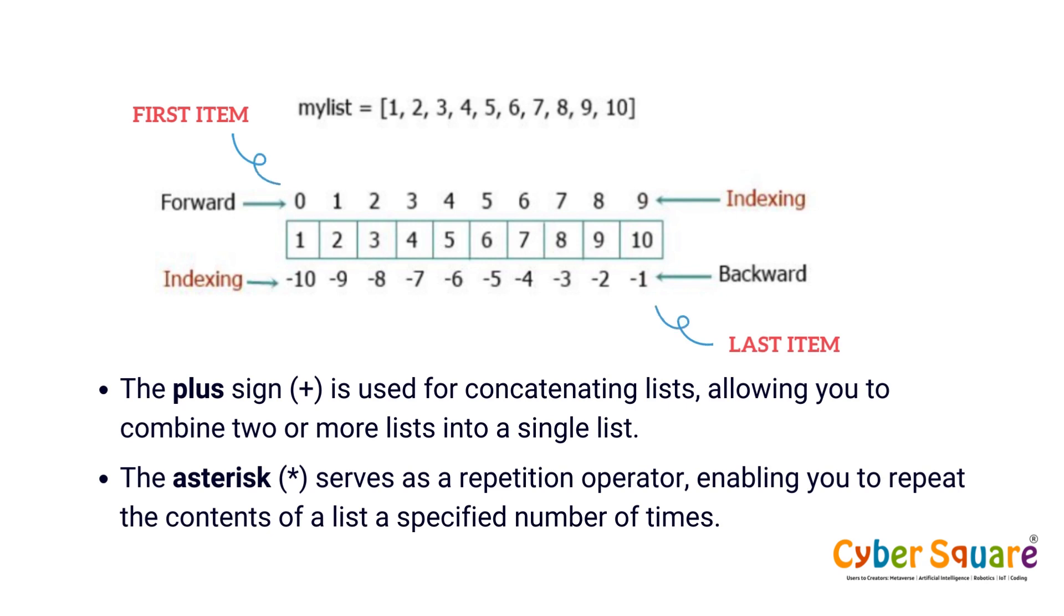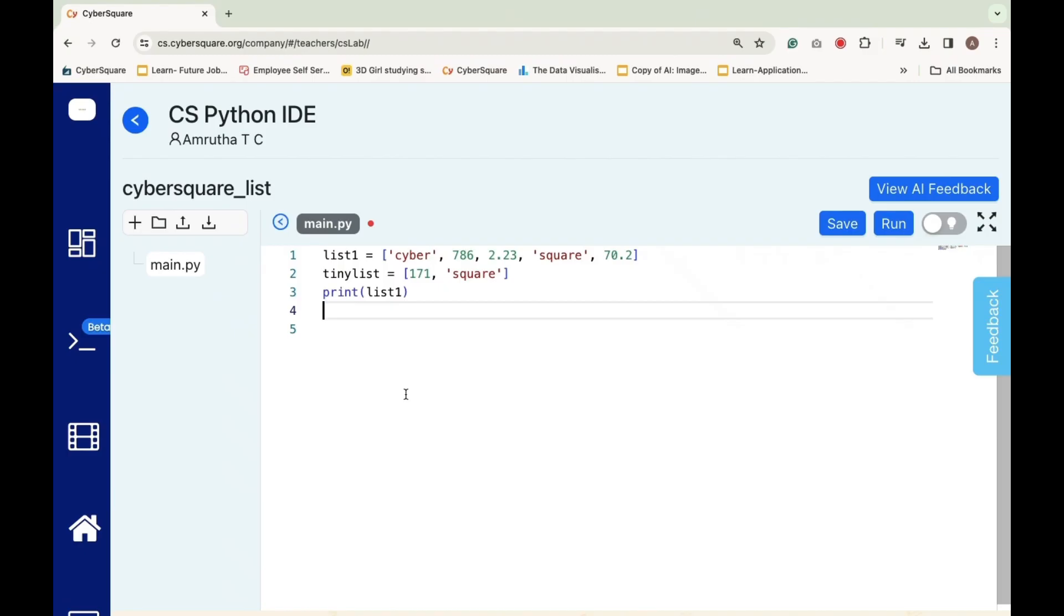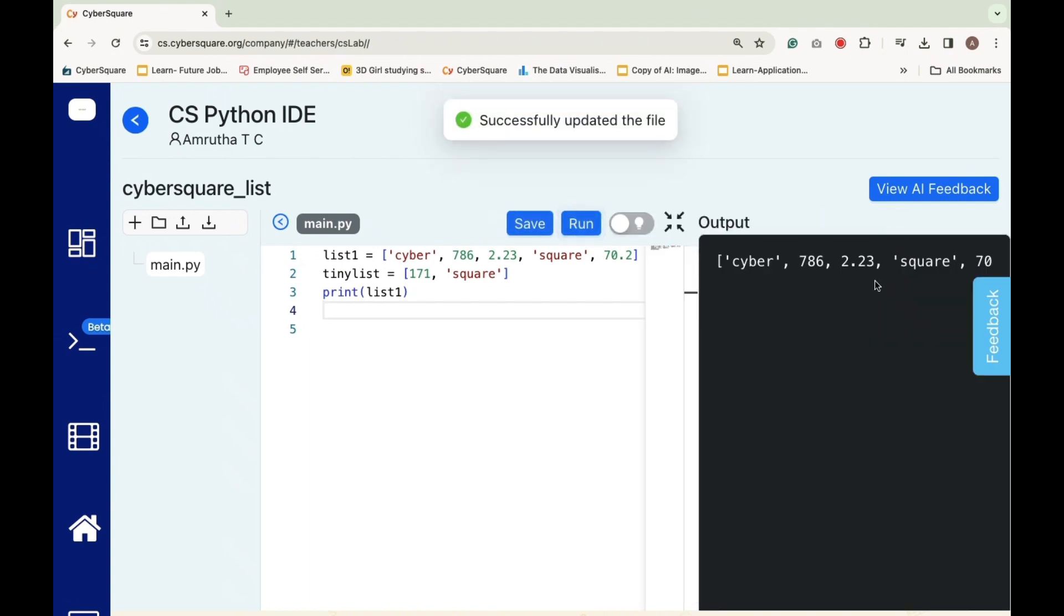Let's do some list programs. Here we have two lists: List 1 and Tynalist. Print list 1 is instructing Python to display the contents of the list named list 1.